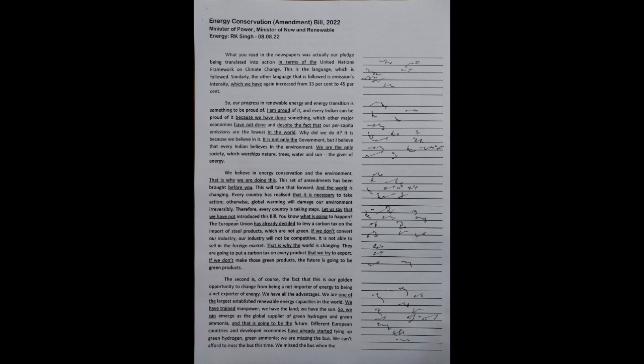This set of amendments has been brought before you. This will take that forward and the world is changing. Every country has realized that it is necessary to take action. Otherwise, global warming will damage our environment irreversibly. Therefore, every country is taking steps.